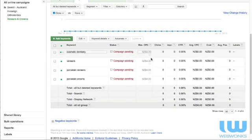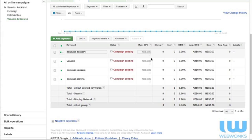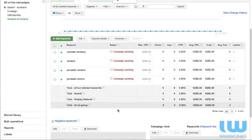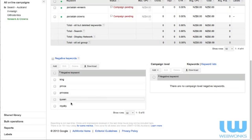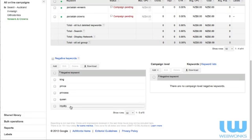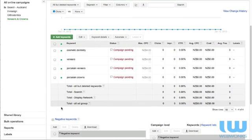If we jump down to veneers and crowns. We'll go to keywords first. We'll see cosmetic dentistry, veneers, porcelain veneers and porcelain crowns. So those four keywords aren't too bad. We've cleaned up the double ups of the cosmetic dentistry that was in orthodontics. It's probable that we're going to want to increase the number of keywords we've got in there but we'll do the testing. We'll also see that the junior wonk has put in some negative keywords. So king, prince, princess, queen and royalty. Because we're talking about crowns we may get a few of those erroneous type keywords. People searching for things that have no relation to the product. Therefore we don't want to be showing the ads for those keywords. So we've put in some negative keywords which is really great.